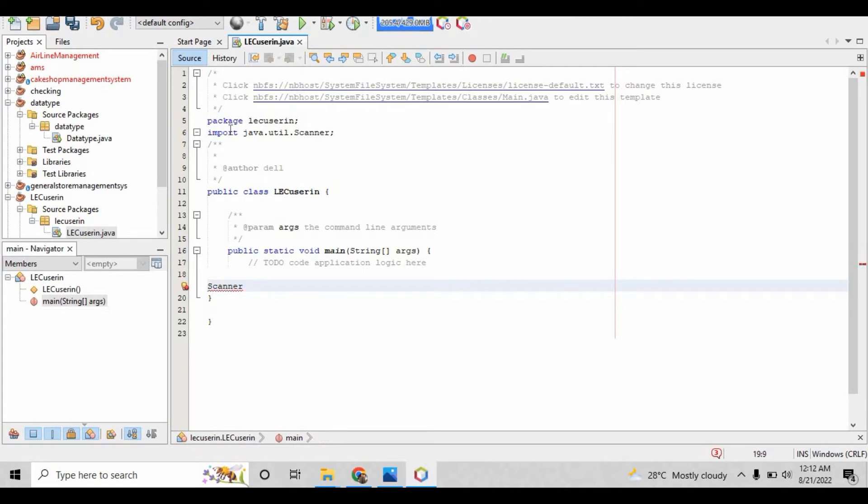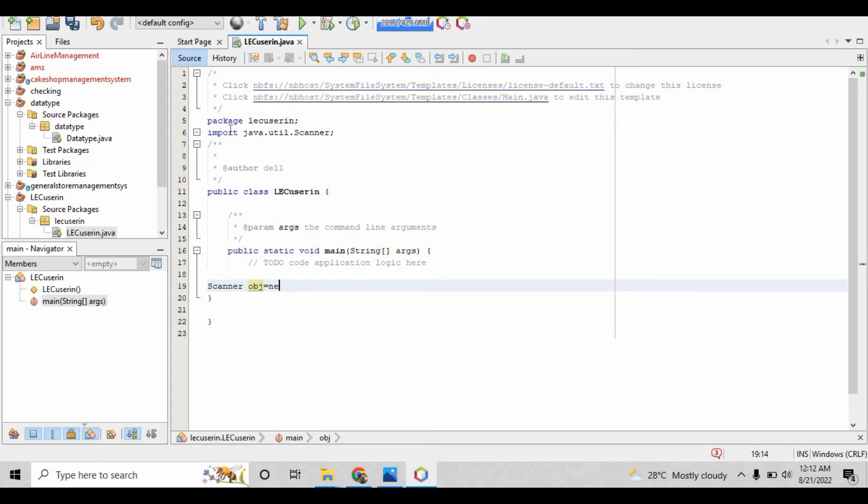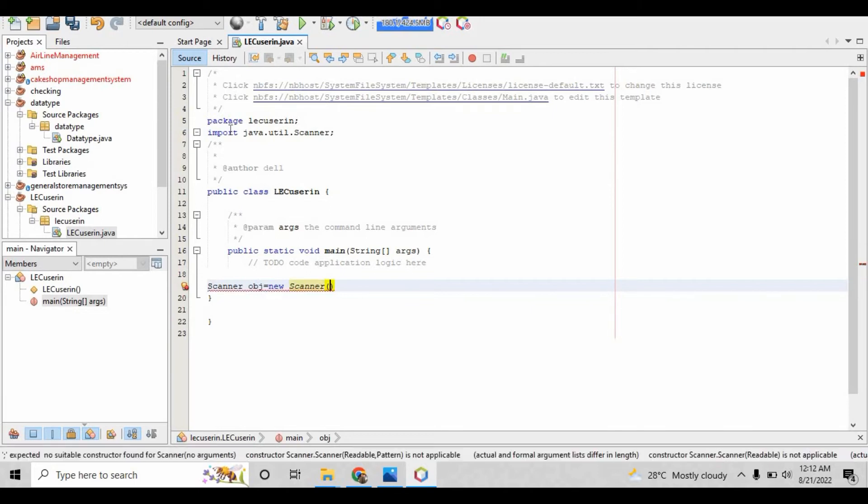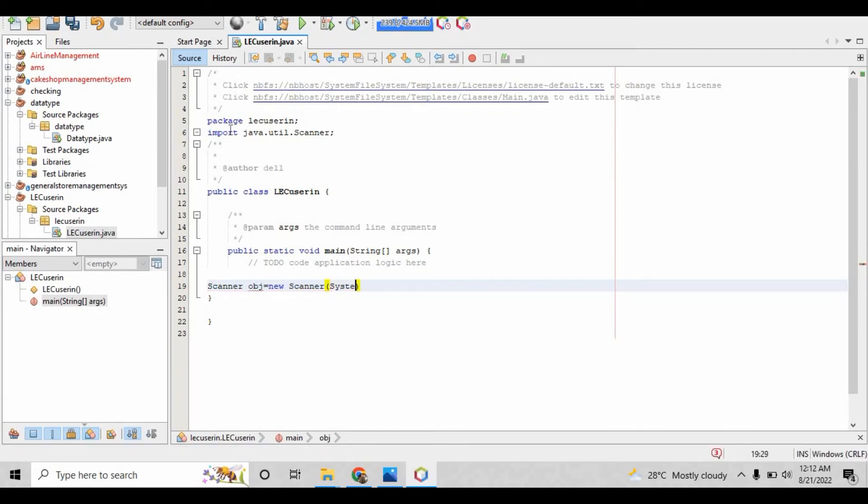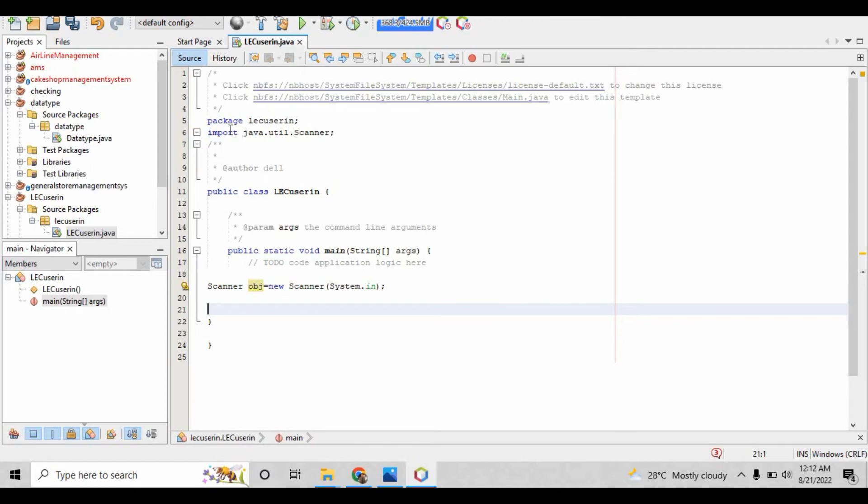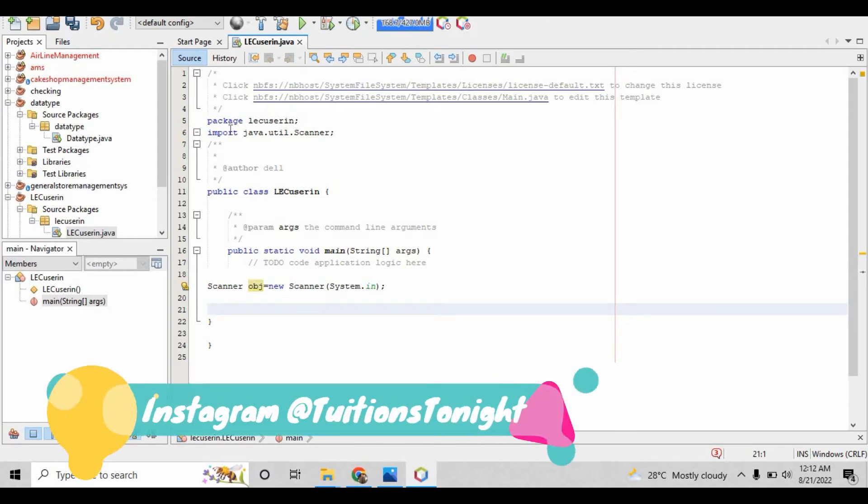You can give any name—you can write SC, ABC, whatever you want—but I am just going to write 'obj' right here. So scanner obj equals new scanner, and after that put system.in inside the parameter.